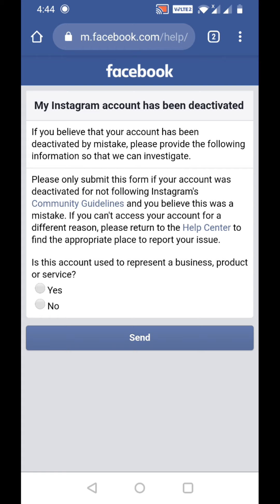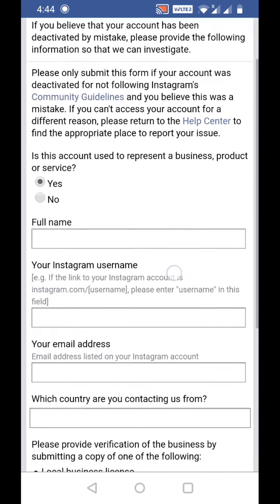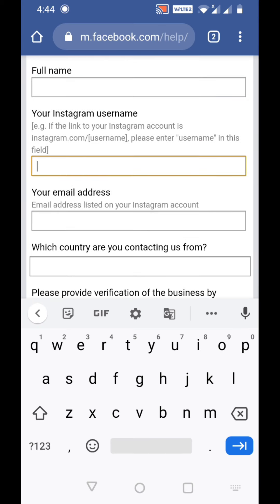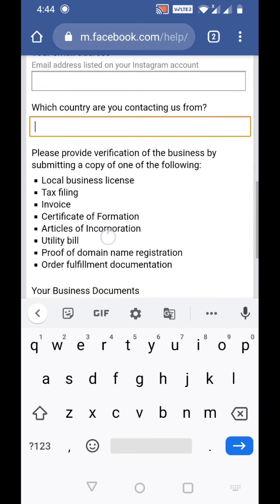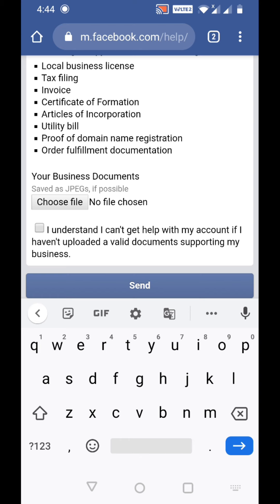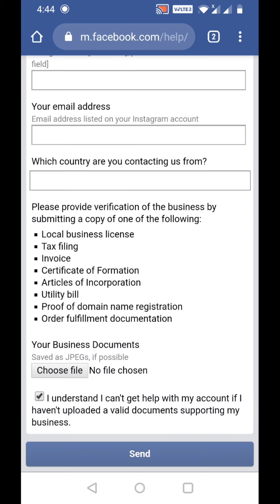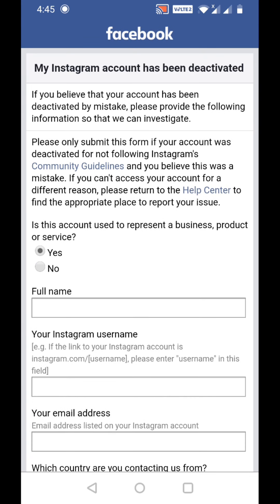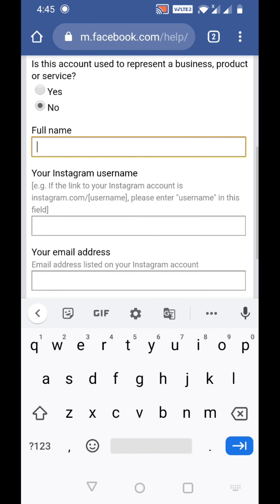Don't be confused that this looks like a Facebook link — it is actually an Instagram appeal link, since Instagram and Facebook are run by the same people. Here they ask if the account represents a business, product, or service. If yes, type your full name, Instagram username, email address, and country, and provide business verification documents such as a local business license, tax filing, invoice, certificate of formation, articles of incorporation, utility bill, proof of domain name registration, or order fulfillment documentation. Upload the business documents as a JPEG, click 'I understand,' and send. If your account is personal, click no and fill in your full name, Instagram username, email address, and country, then send.